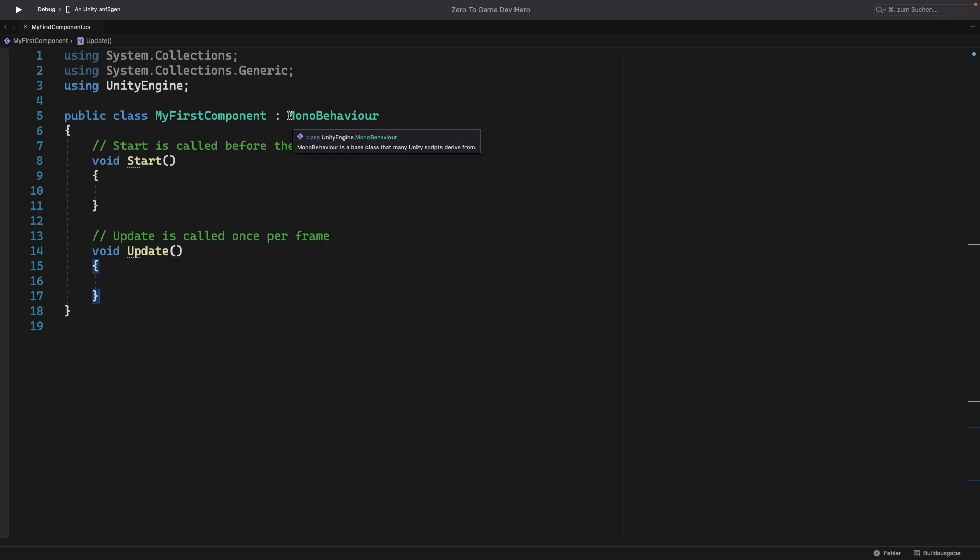We need that MonoBehaviour here, but we don't need to understand it at the moment. Our class or component will be created as the child class of MonoBehaviour automatically. We will learn about child classes later in the series.